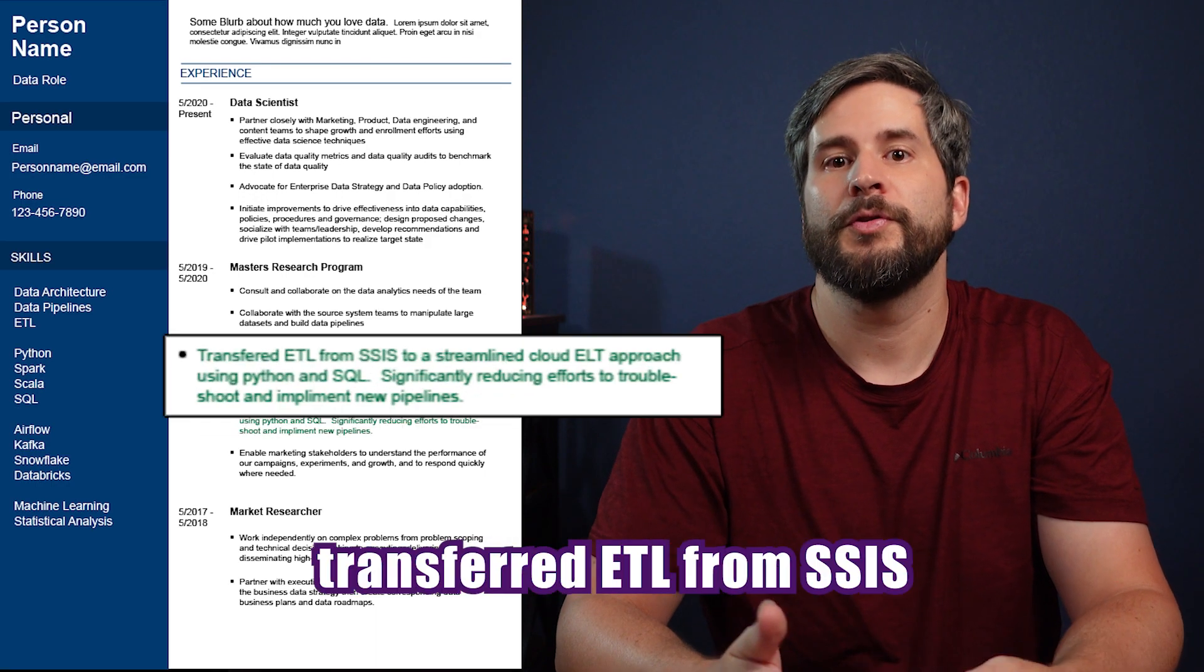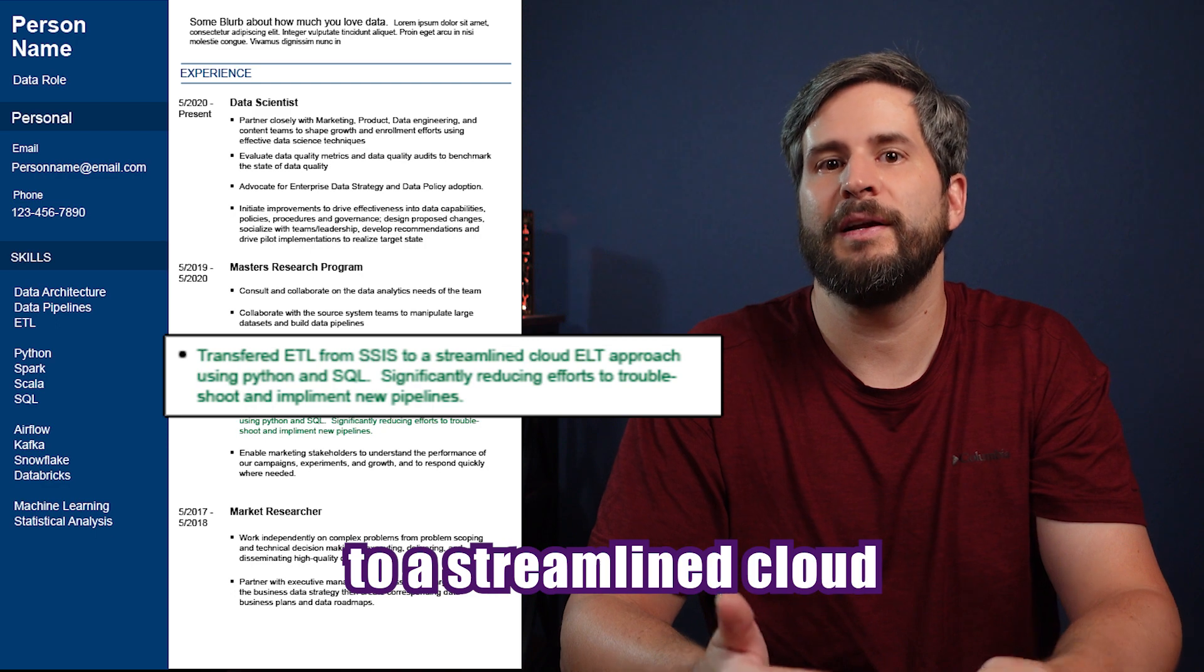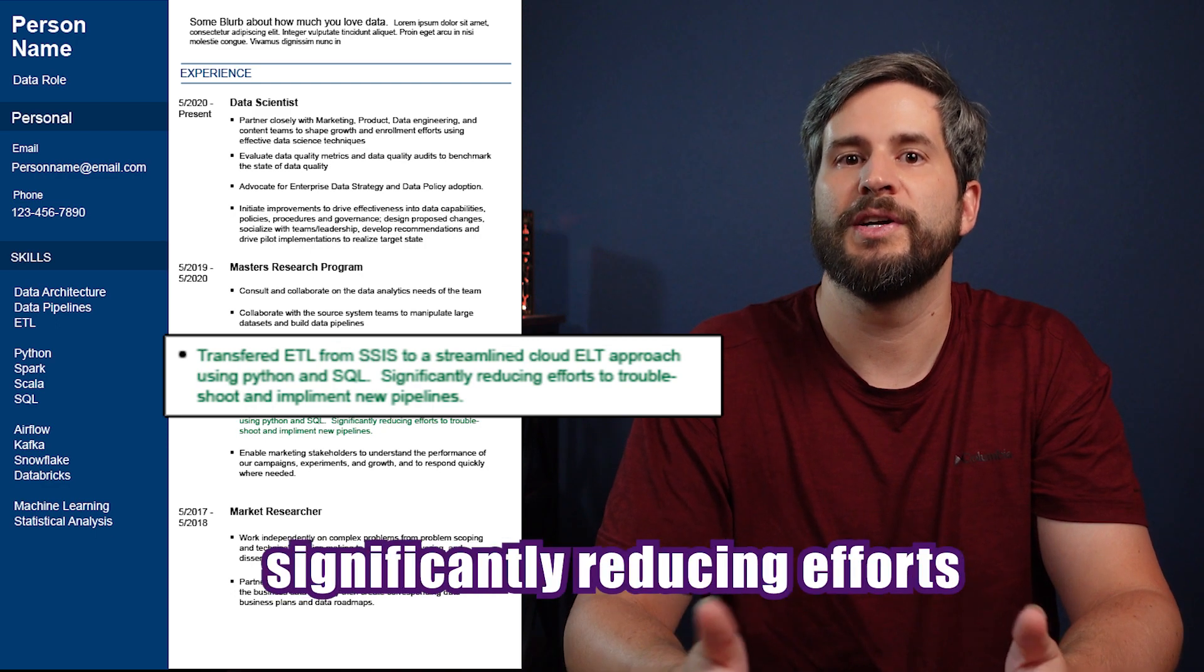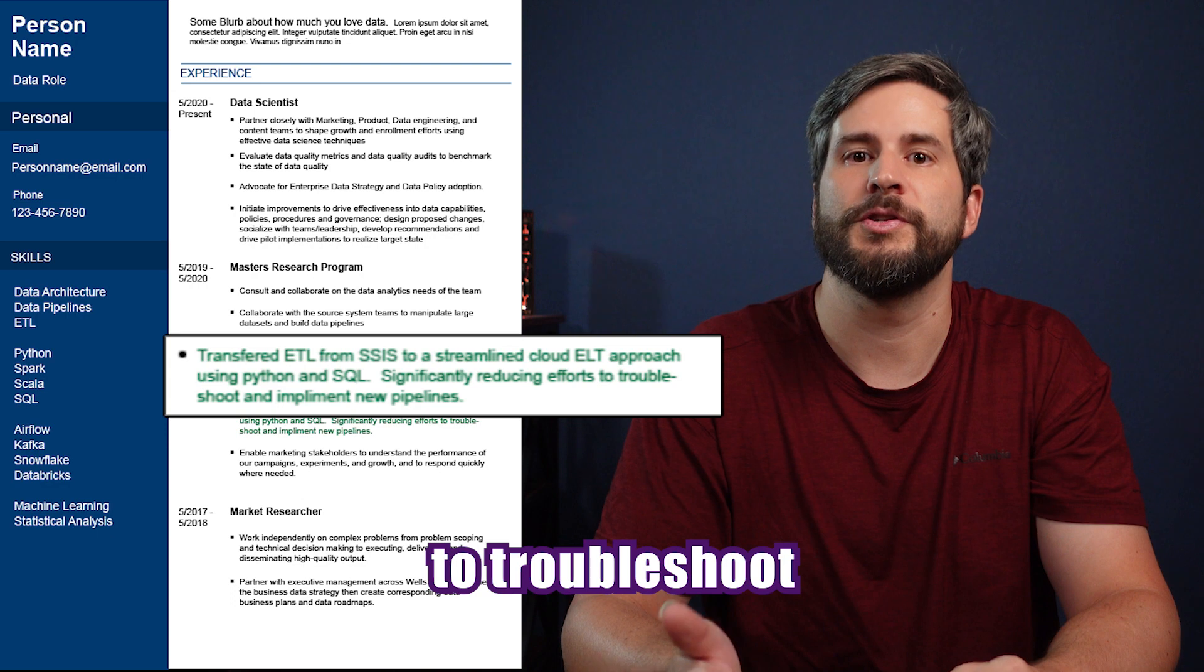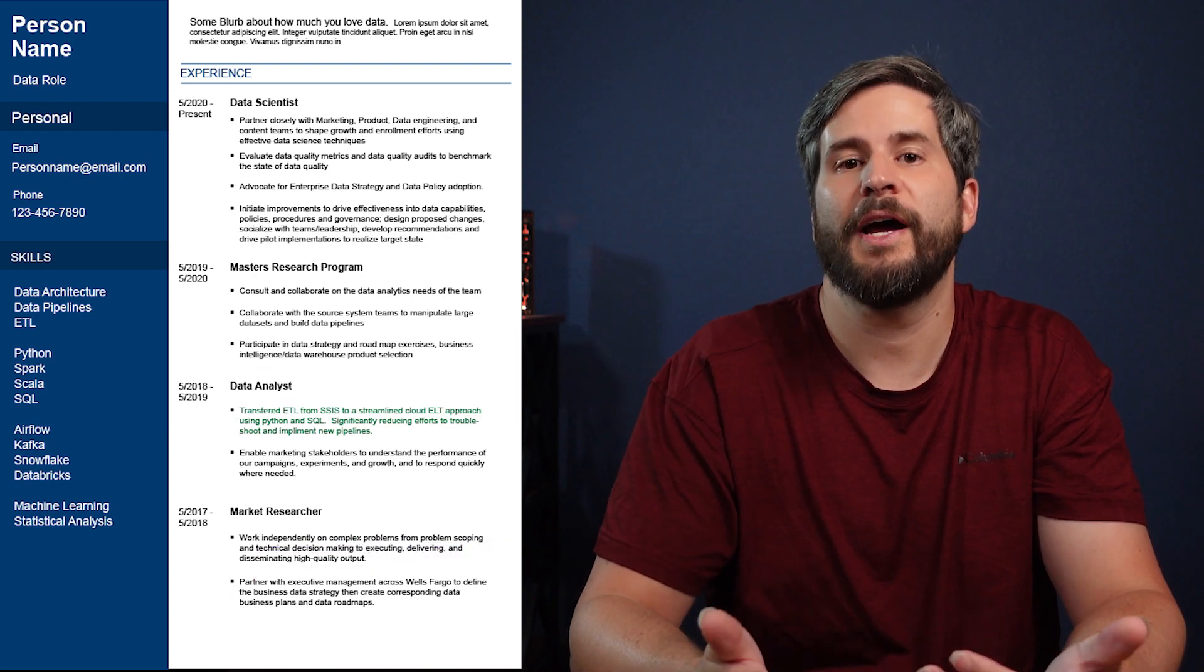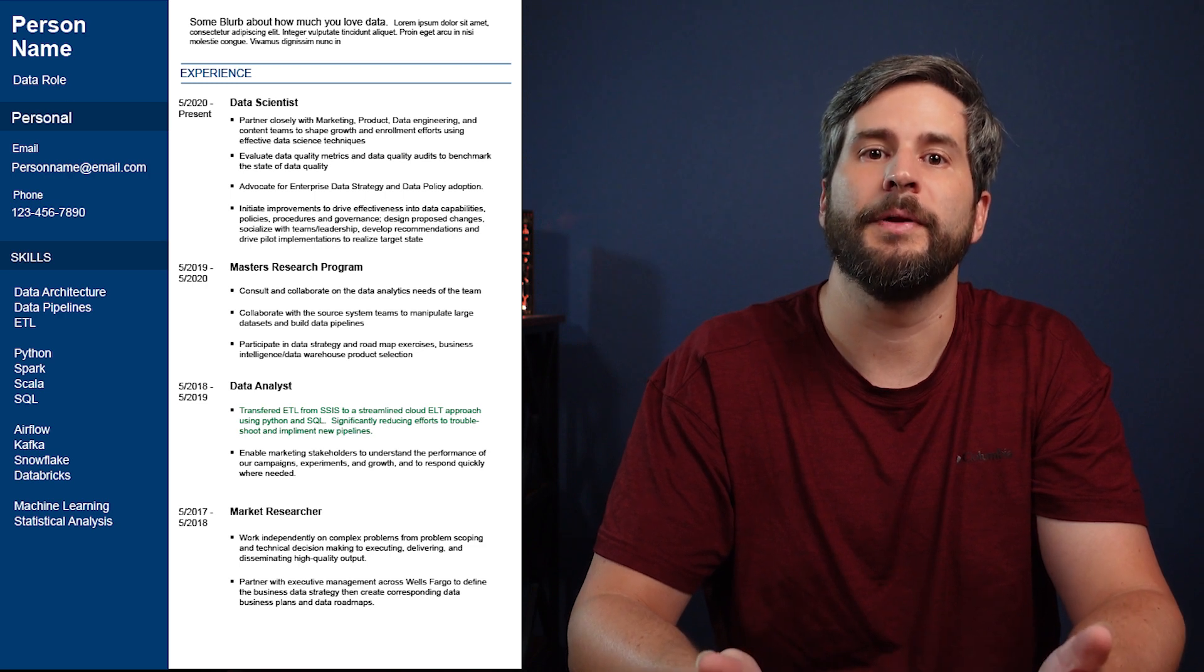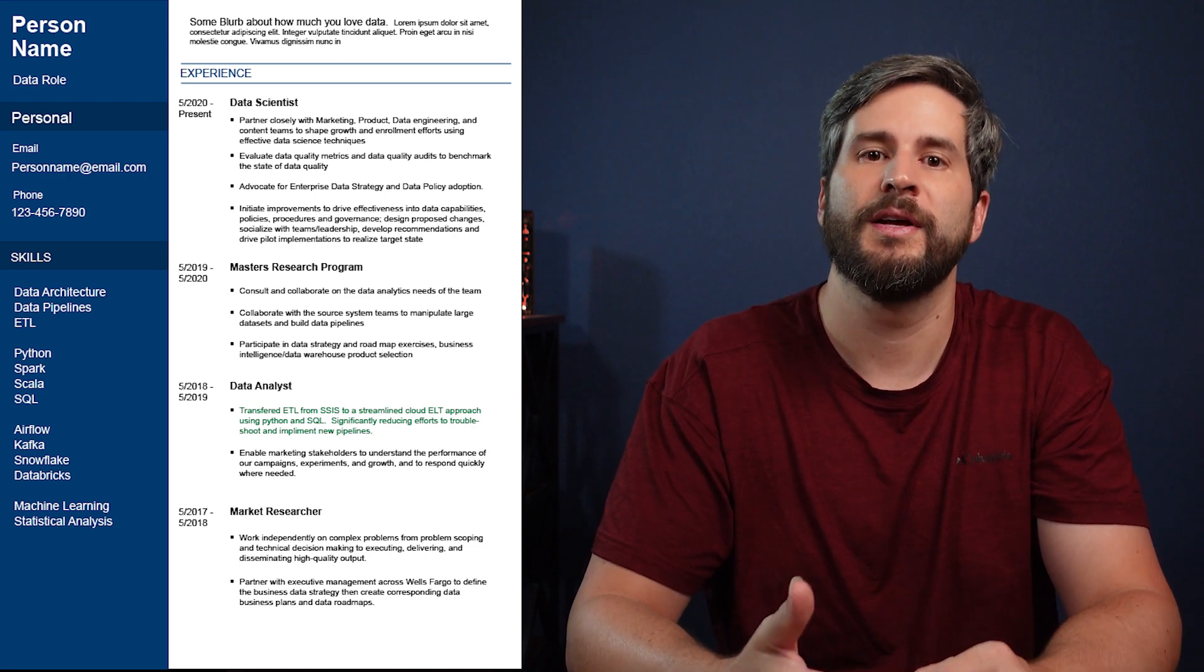Highlight a handful of projects you worked on and why they were important to both you and the company. For example, transferred ETL from SSIS to a streamlined cloud Python and SQL ELT approach, significantly reducing efforts to troubleshoot and implement new pipelines. This shows how you provided value to that company and its potential value to the new company as many are trying to get off of on-prem solutions.